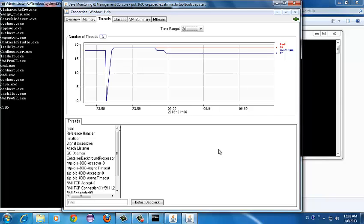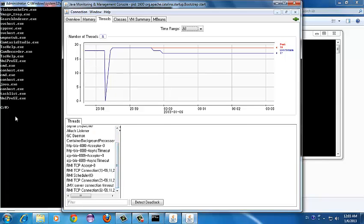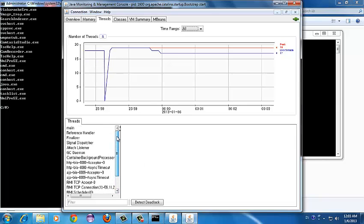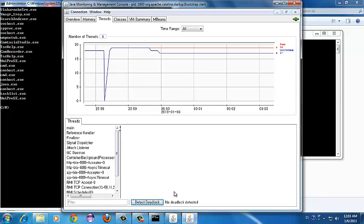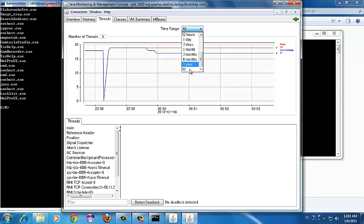Next is the Threads tab. This shows statistics like the peak number of threads that ran and the current number of live threads. For a web app deployed on Tomcat, if there are any deadlock situations, those can be analyzed by pressing the 'Detect Deadlock' button. If there are deadlock conditions, you can view them in this panel. Currently there is no deadlock in our application. You can also select time ranges for the statistics shown here.